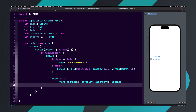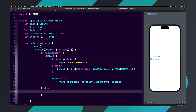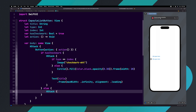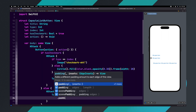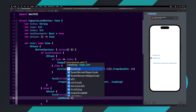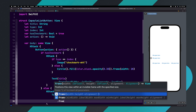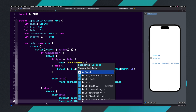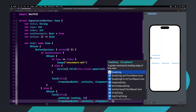We are done with the first part of the hasCheckMark if statement. Let's add an else statement. Inside of the HStack, let's add a text view and set it to title. Now add padding to the text view, set it to dot leading and give it 20 pixels. Let's add a frame to the text view with maxWidth set to dot infinity and alignment set to dot leading.